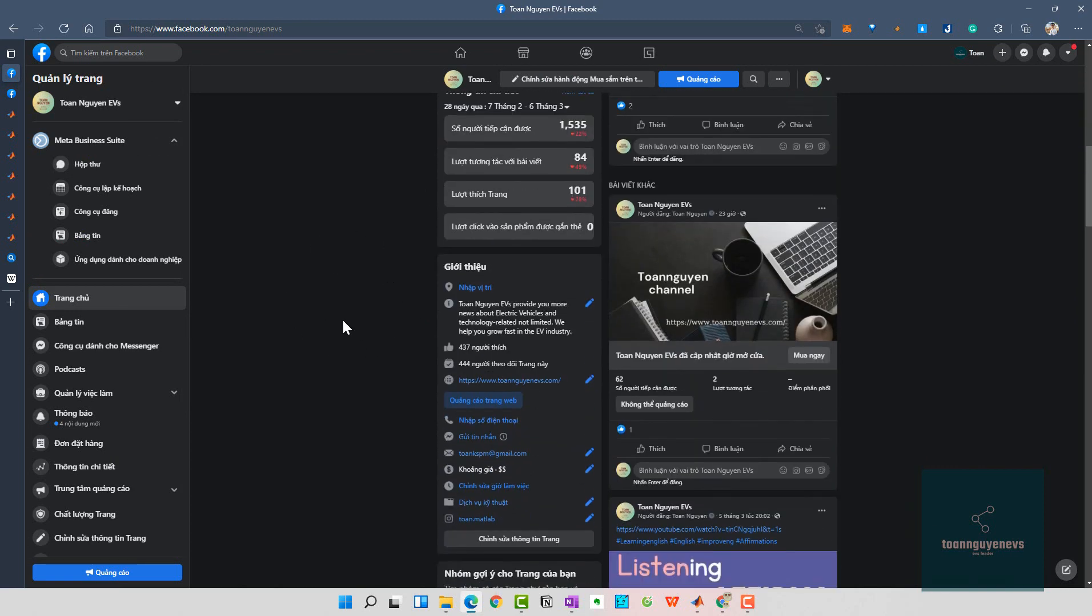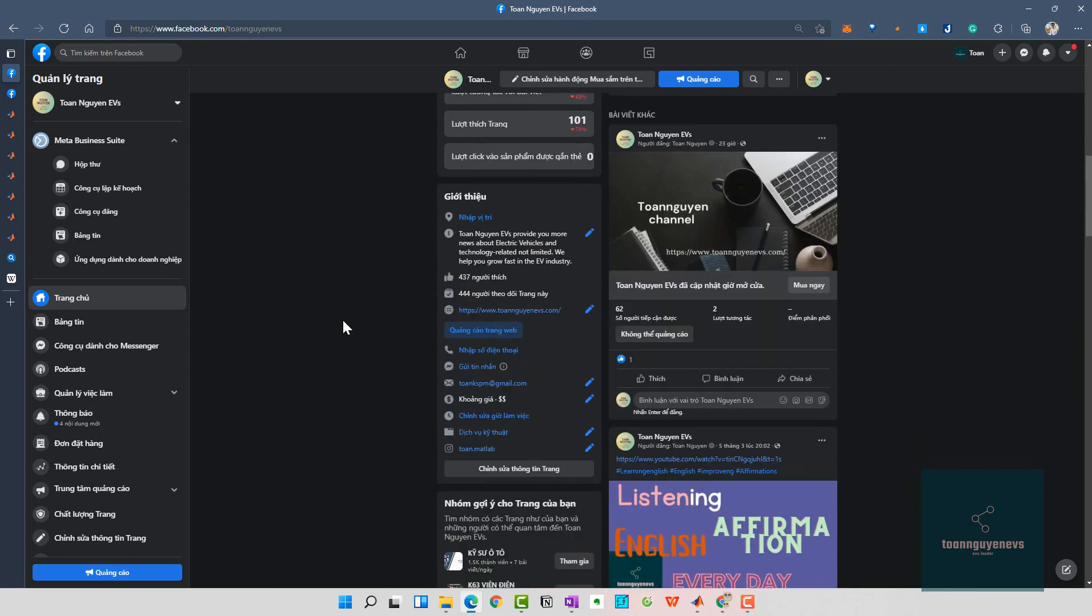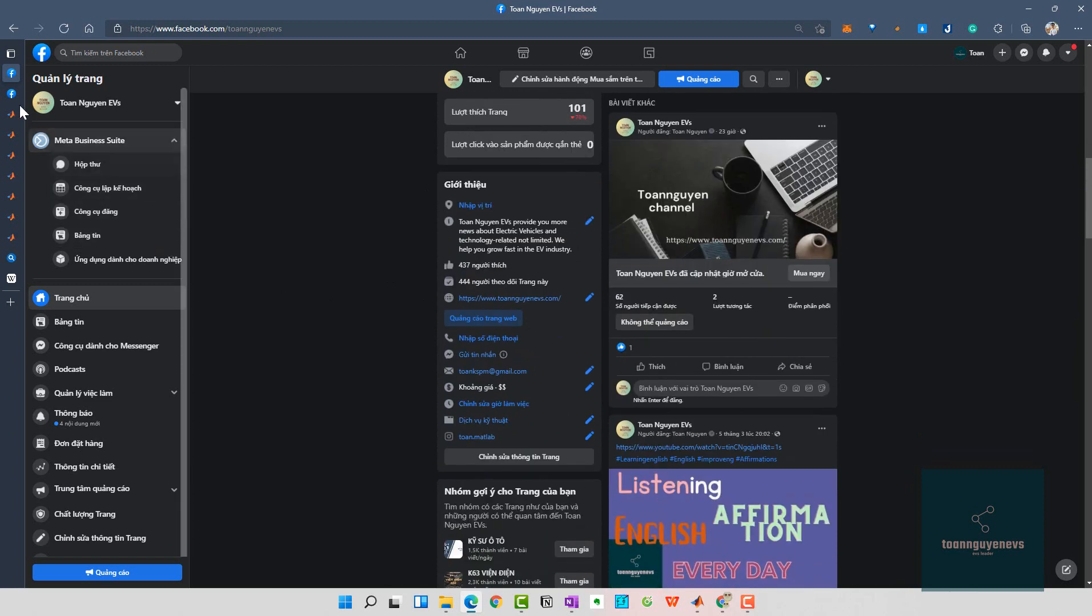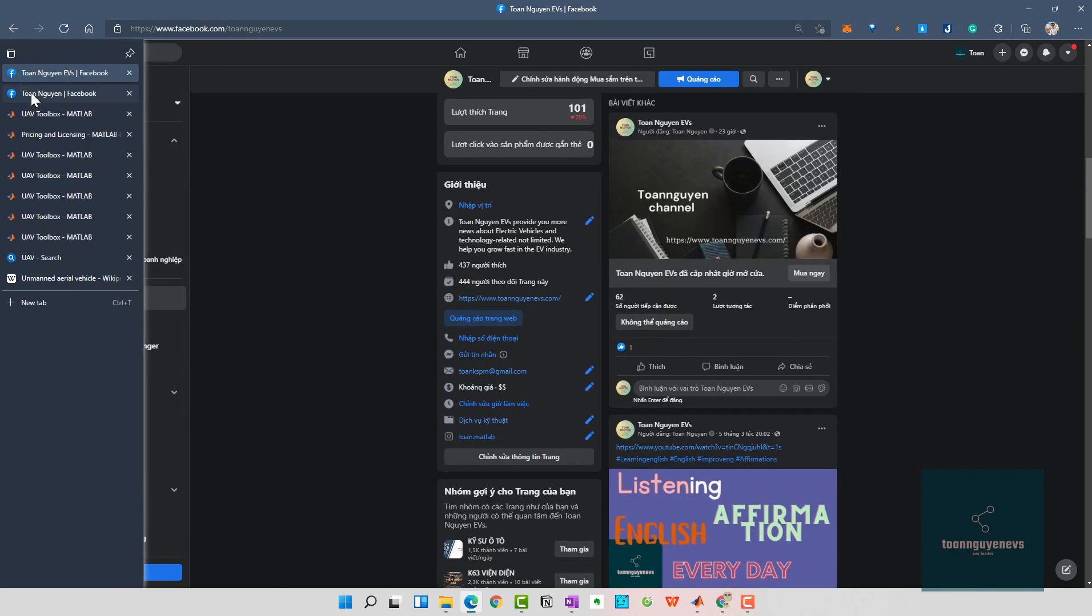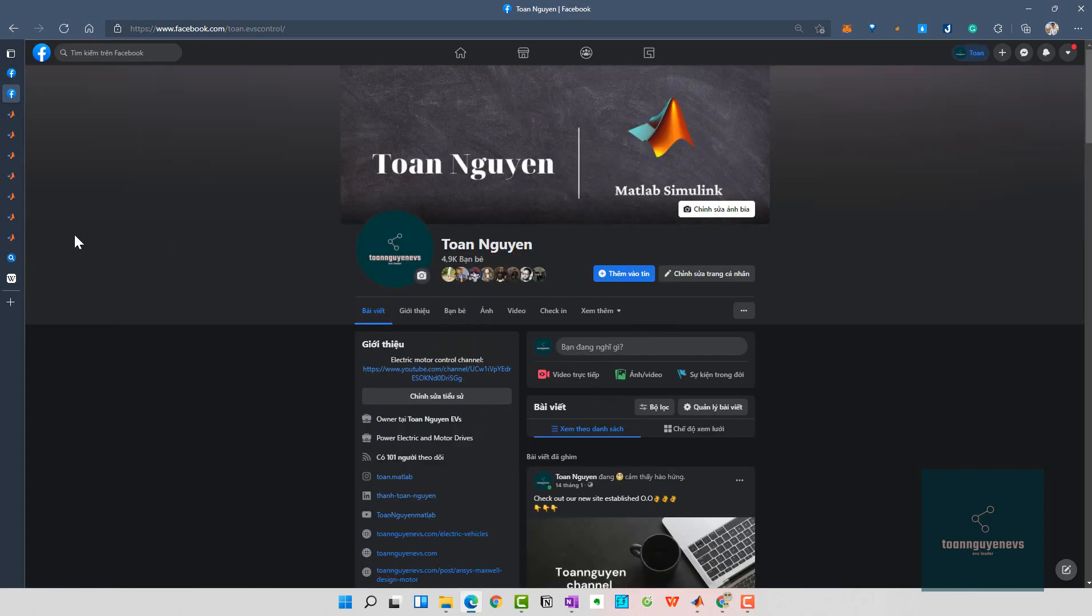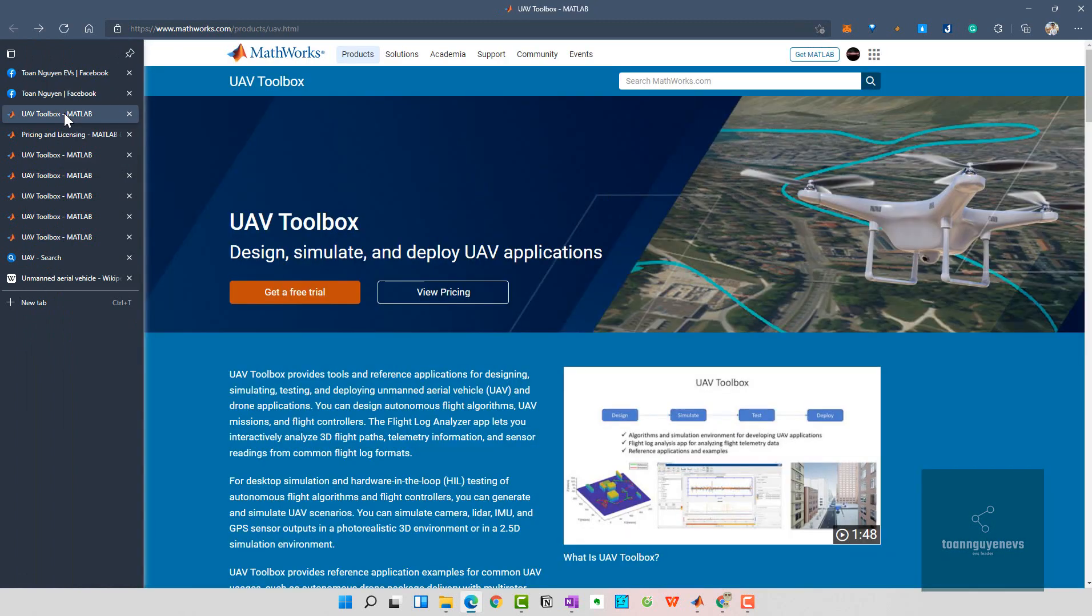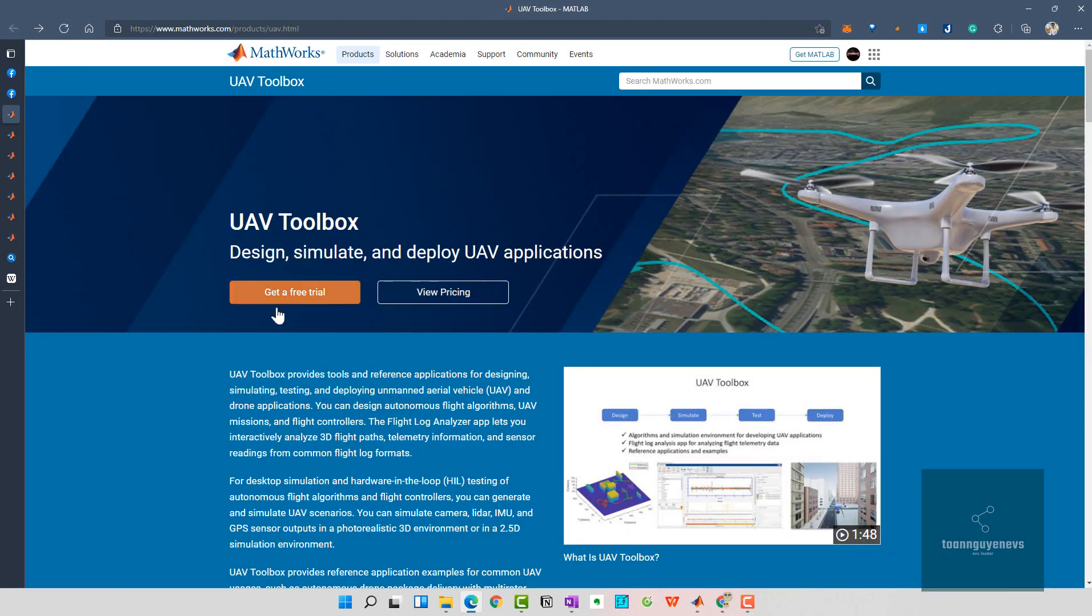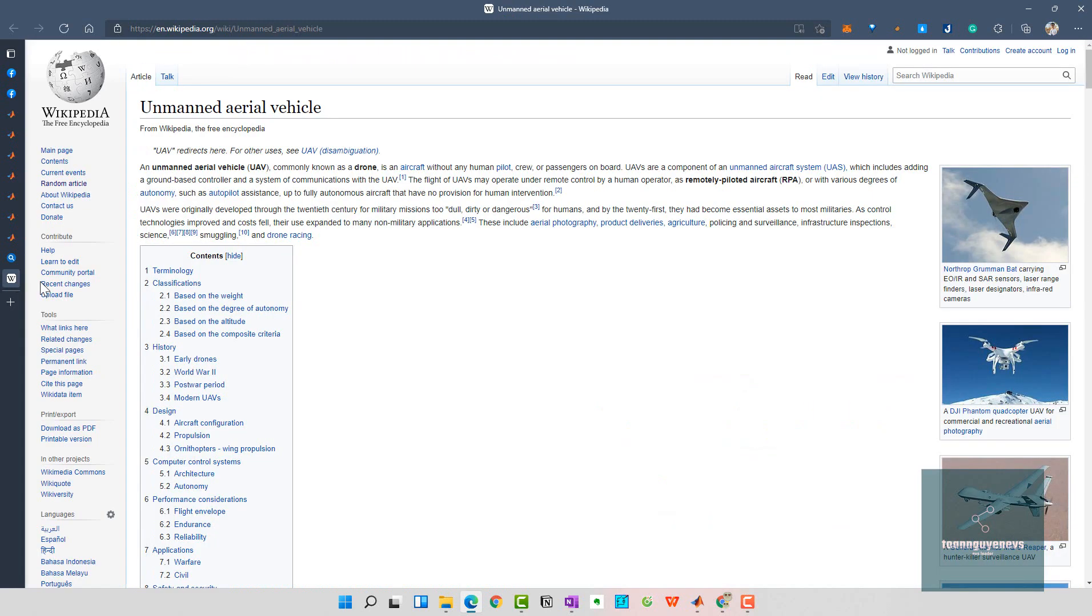You can click and inbox me or like the fanpage to get more information. For today's video, we are going to introduce and review the UAV Toolbox for MATLAB software.